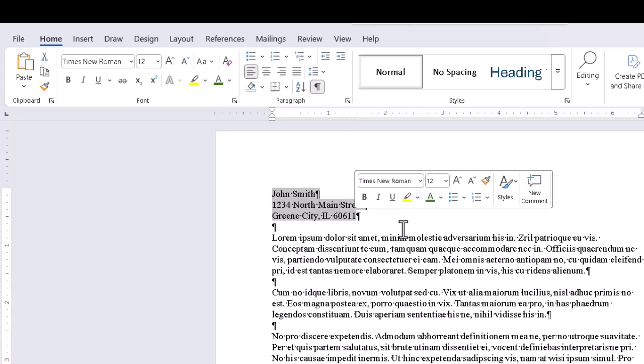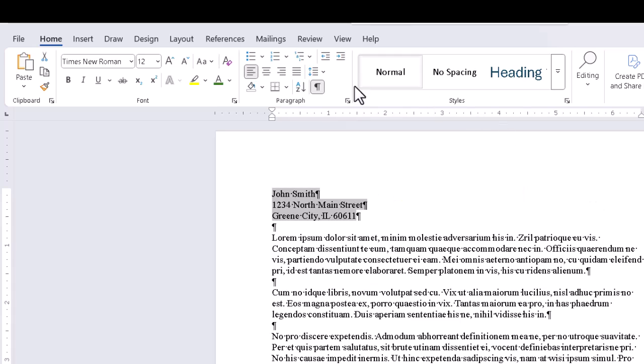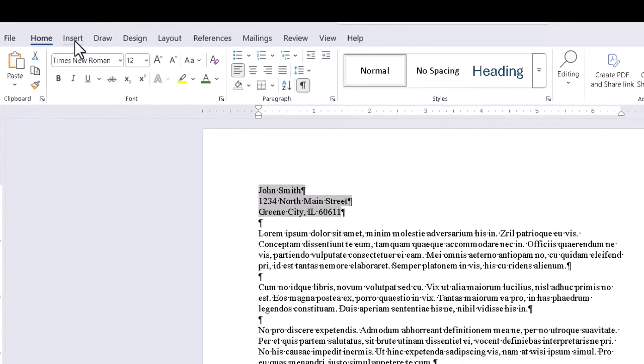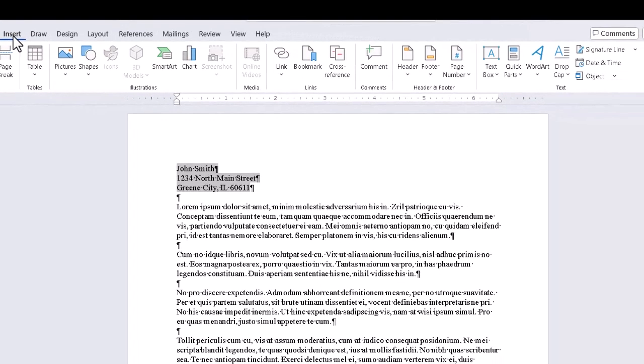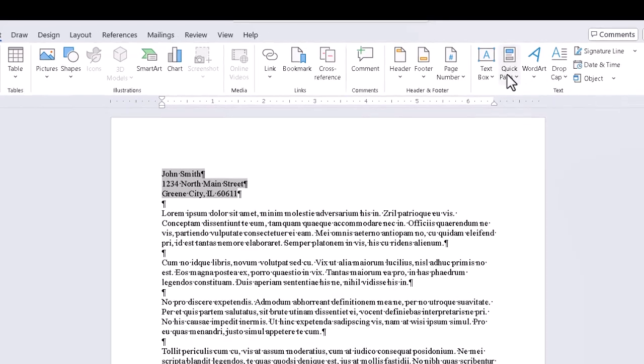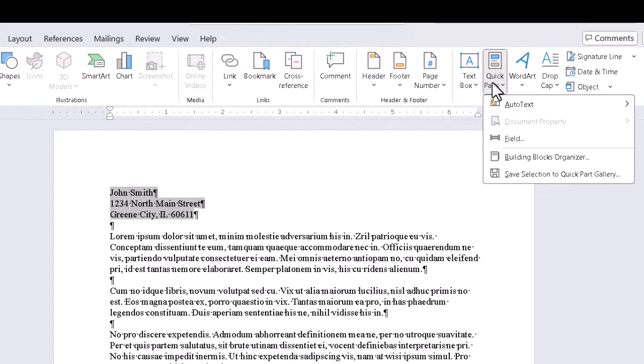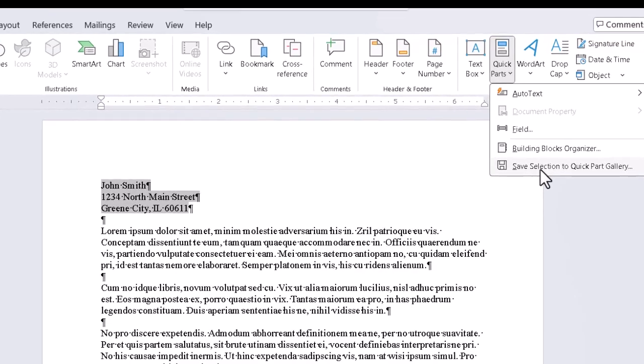Since this is going to be something we will insert or reinsert later, we now go to the Insert tab in the ribbon and slide over to the Text group to find the Quick Parts dropdown here. In the dropdown, we go to the bottom command, which is Save Selection to Quick Part Gallery.